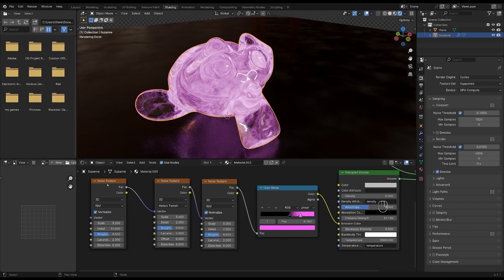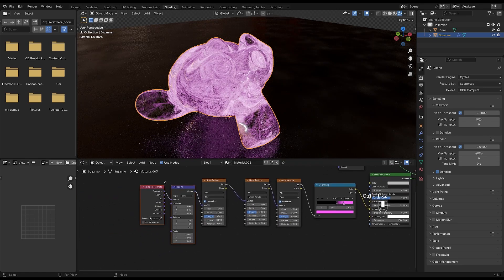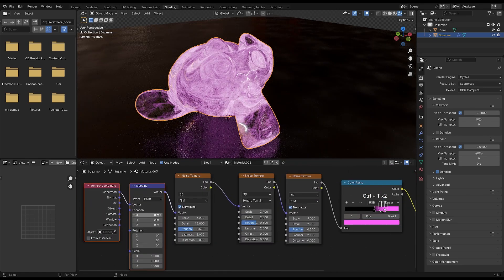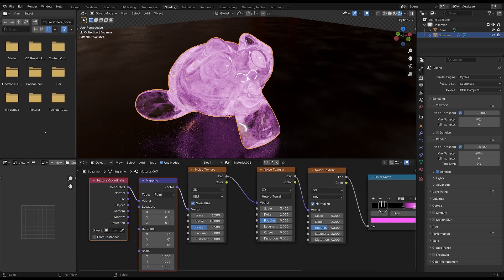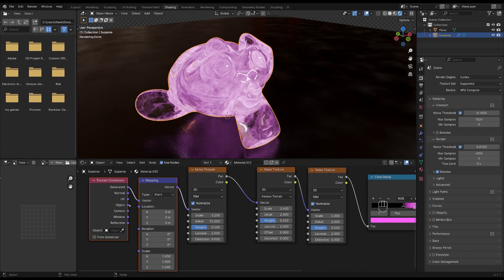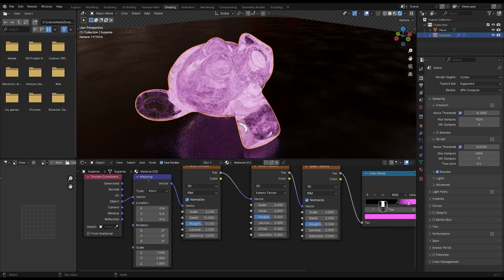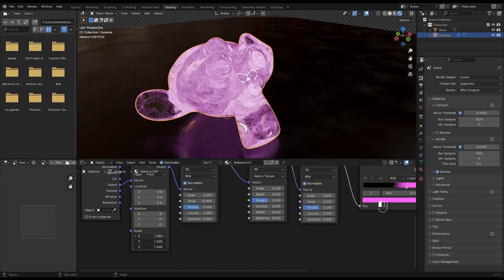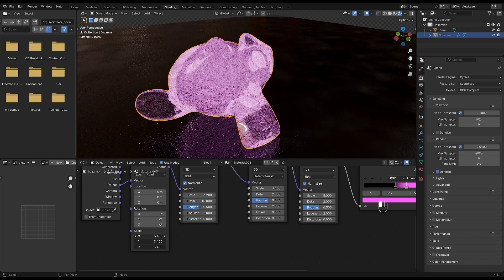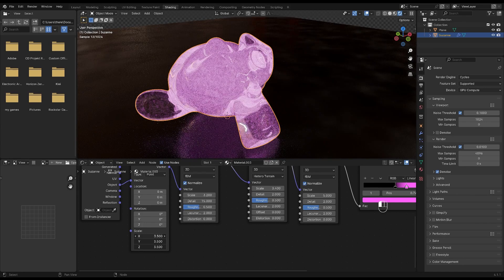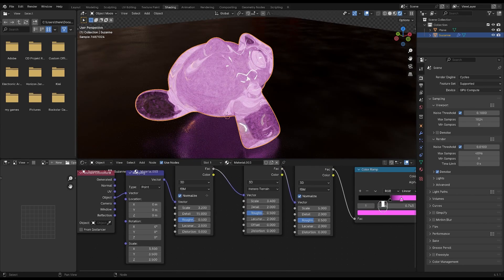If you have the node wrangler add-on added, you can hover over the last noise texture and press Ctrl and T and it's going to add a couple of nodes over here. If you don't have the node wrangler add-on, you can either activate it or you can just search for the mapping node and the texture coordinate nodes and add them. I'm going to plug the object into the vector and here you can increase or decrease the scale if you want. I'll leave it at something like 3. I'm at 3.5.